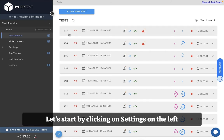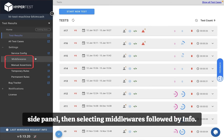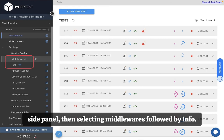Let's start by clicking on settings on the left side panel, then selecting middlewares followed by info.